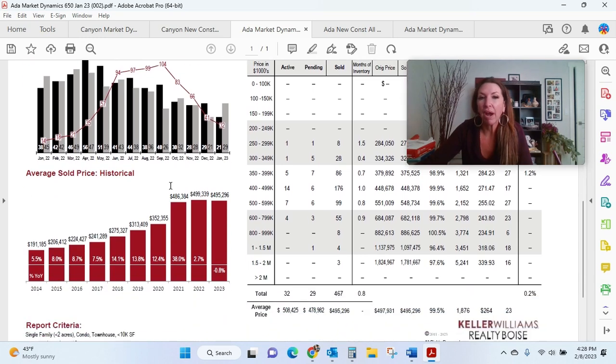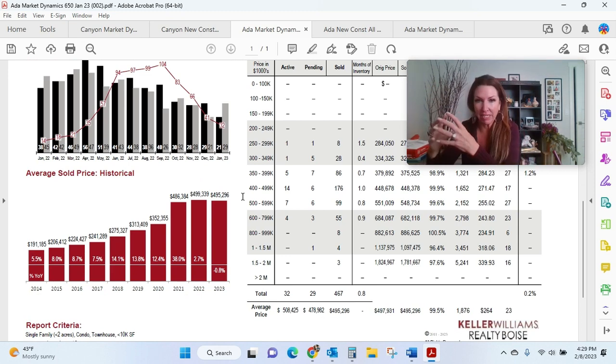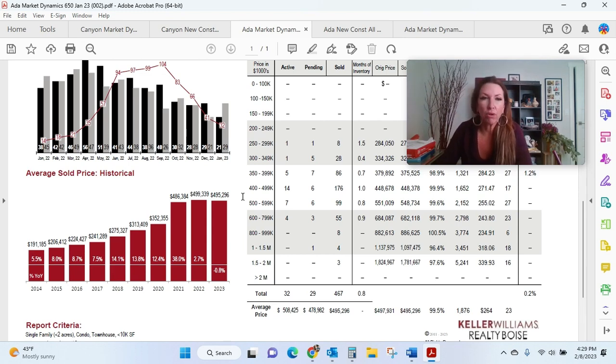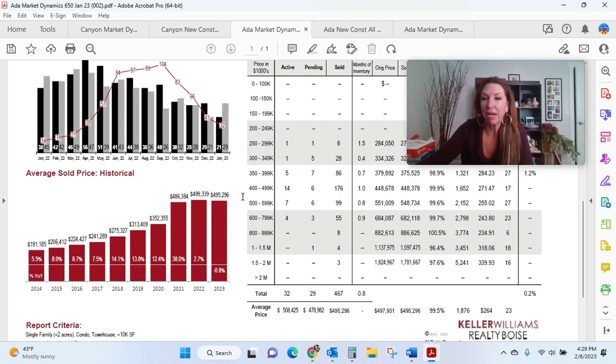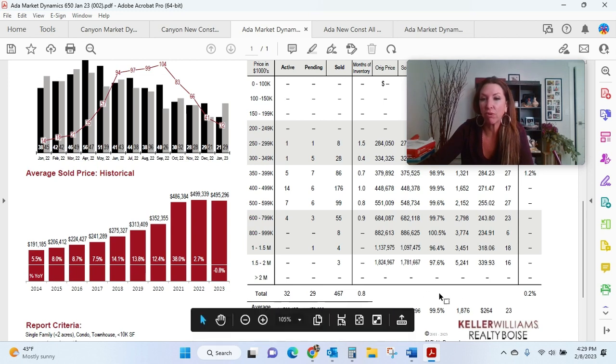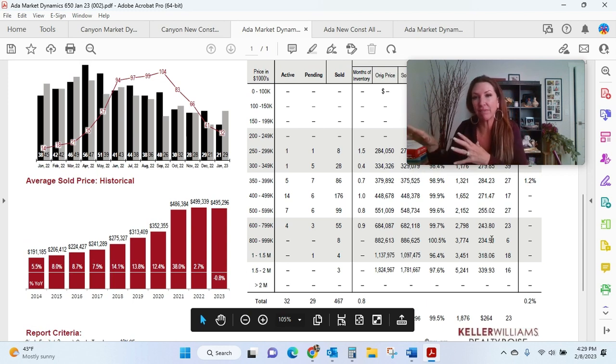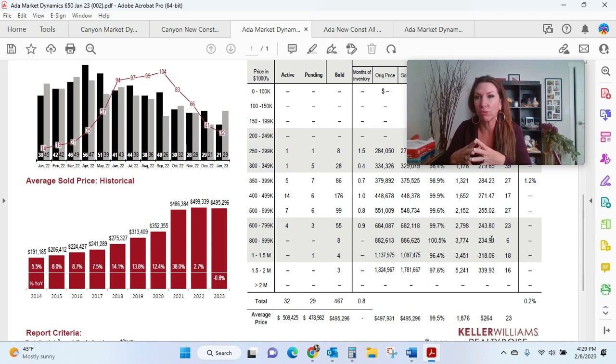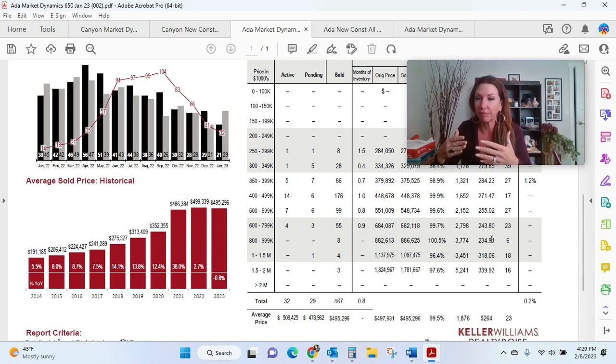We can also see our average historical price has gone down a little bit more than the average of the rest of Ada County because we're piecing it out. It's gone down 0.8%. So that overall historical sold price currently is $495,296. And then sellers in my area of town are looking to get 99.5% list-to-sold ratio. So that means as opposed to the rest of Ada County, sellers in this area are expecting to pay less closing cost contribution or take less of a price reduction.